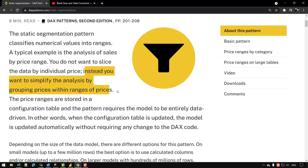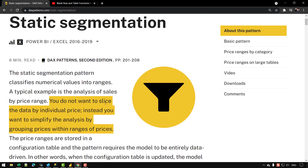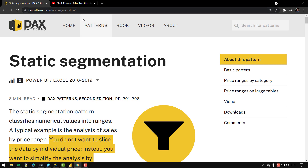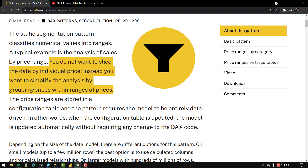First of all, let's understand the definition of static segmentation, because that is what I am going to use in this example. If you want to read more about that, you can go to daxpatterns.com and search for the static segmentation pattern. In simple terms, you do not want to slice the data by individual prices; instead, you want to simplify the analysis by grouping prices within a range of prices.